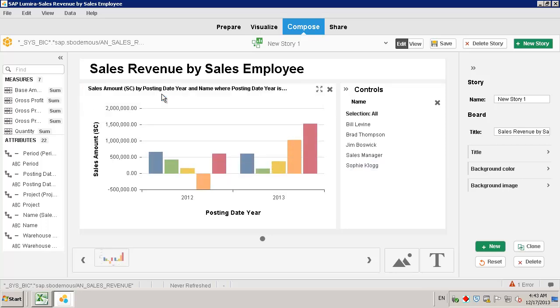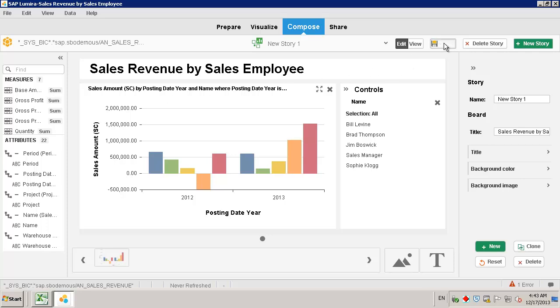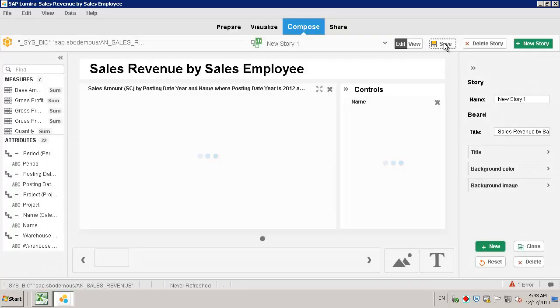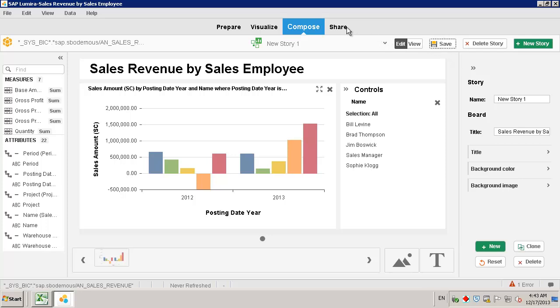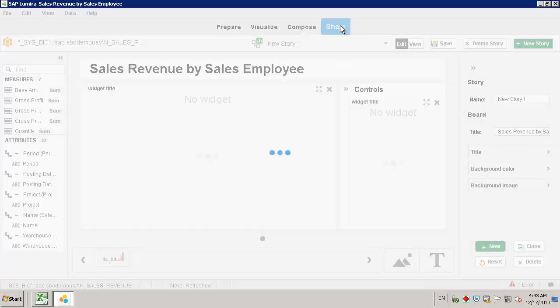Once you've completed your storyboard, we can simply save the storyboard and now we've got the option to share our visualization storyboard. So we will move on to the share phase.